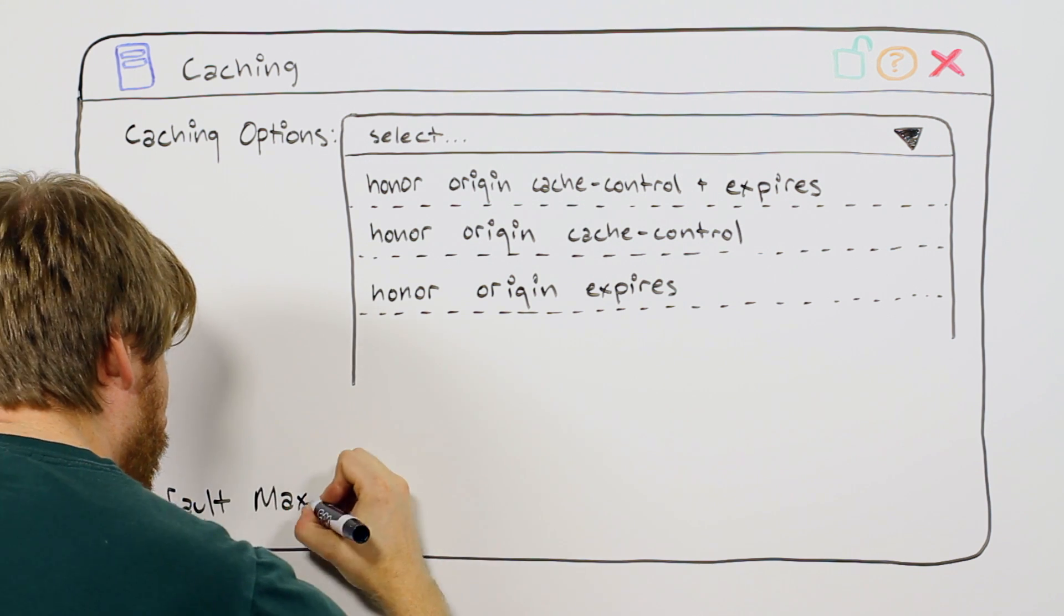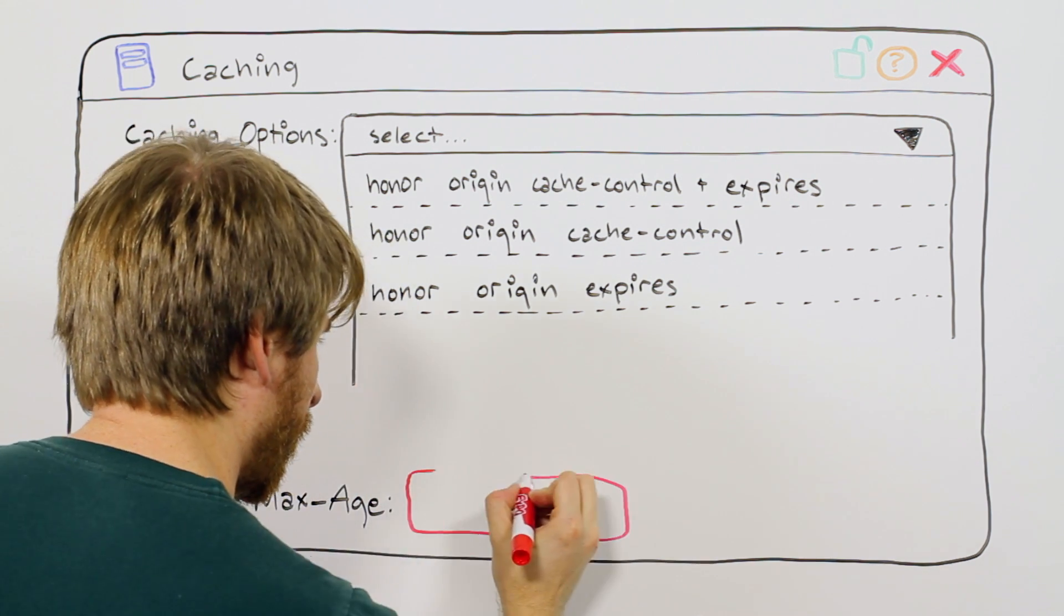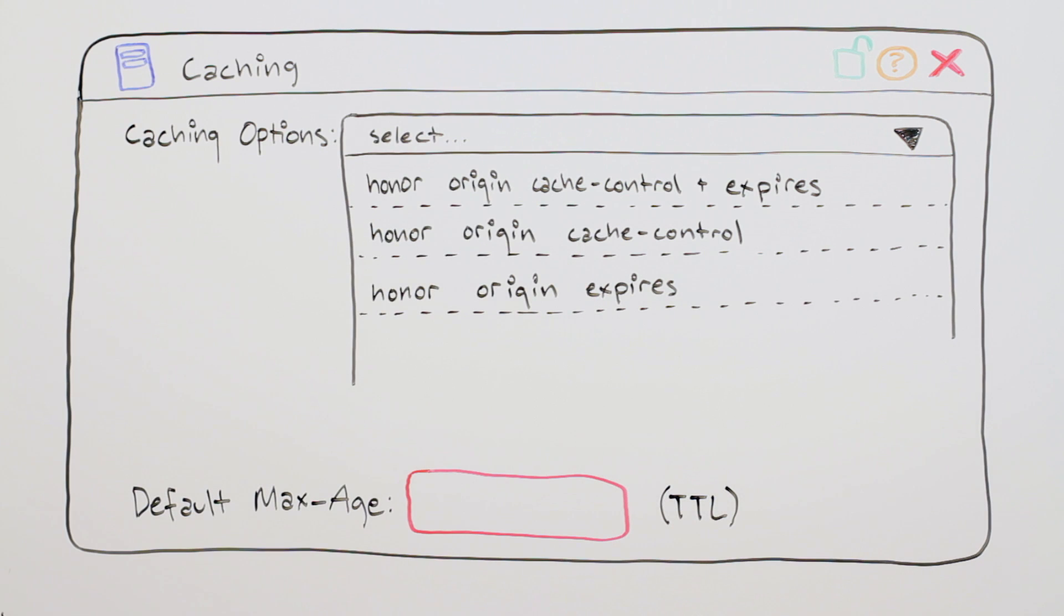Note that when selecting any of these three options, you need to define a default max age, which will be used in the case where your servers do not return any of the specified headers.